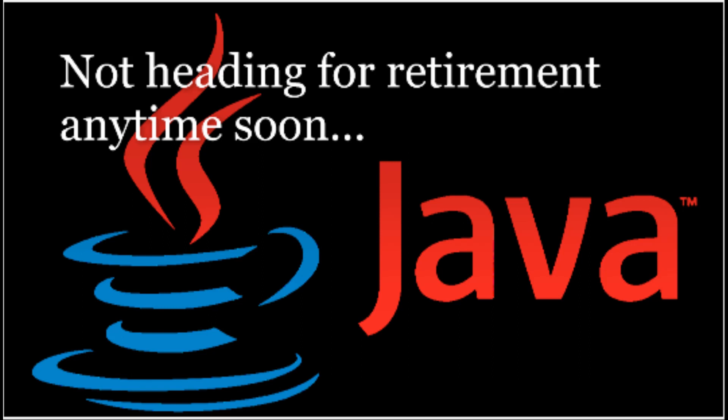No wonder nearly 90% of Fortune 500 firms rely on Java for their desktop applications and backend development projects. Despite its industry age, Java is incredibly stable and not heading for retirement anytime soon. This makes Java one of the most desirable languages among programmers in 2021.